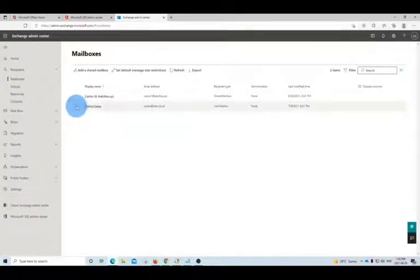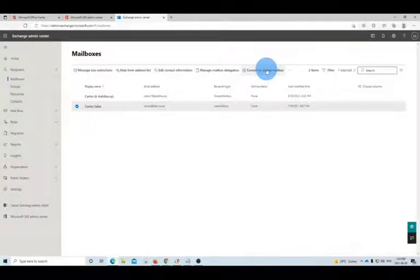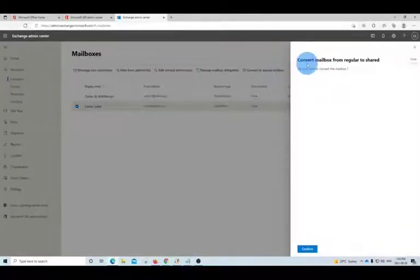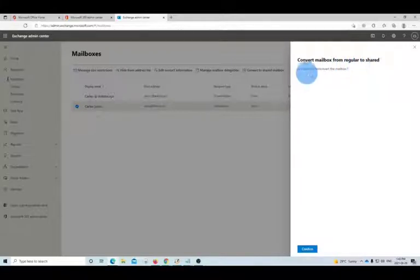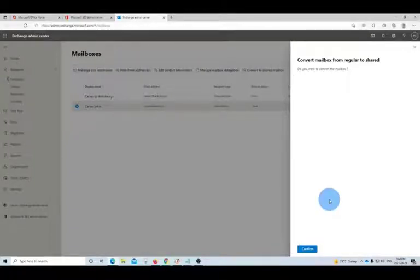You can select the mailbox that you want to convert, and then you will see the option right here on the top: Convert to a Shared Mailbox. We click here and it will prompt: Convert mailbox from regular to shared — do you want to convert the mailbox? Then you click here to confirm. Once you confirm, the regular mailbox will be converted to a shared mailbox. The process could take a couple of minutes.